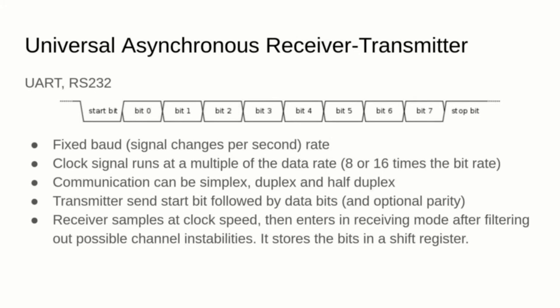One of the oldest and simplest protocols is the Universal Asynchronous Receiver Transmitter, abbreviated as UART and also known as RS-232.